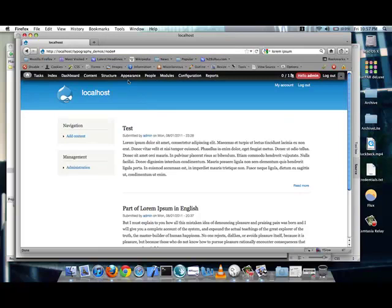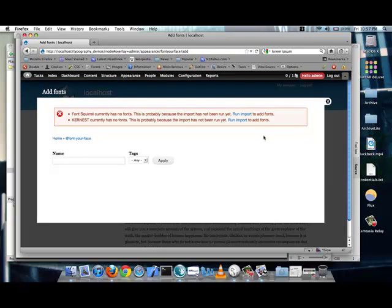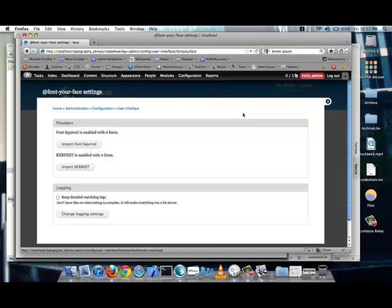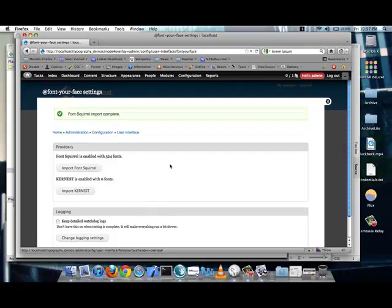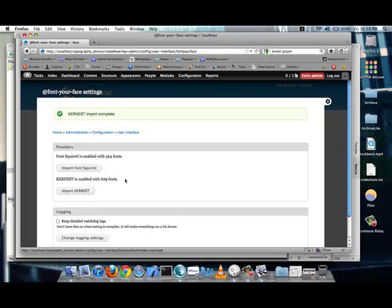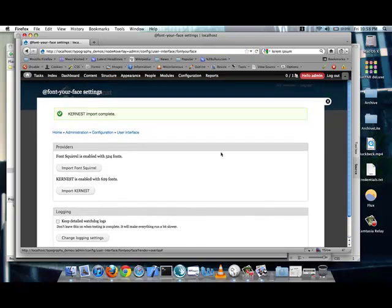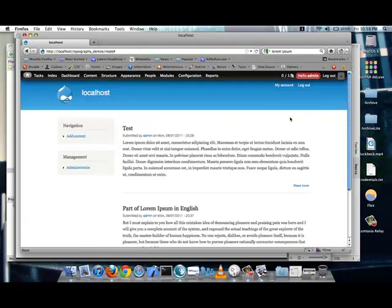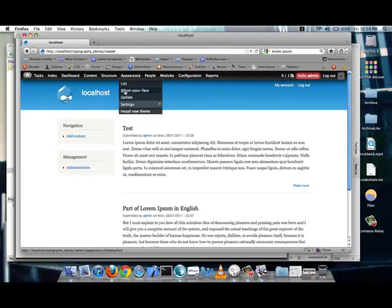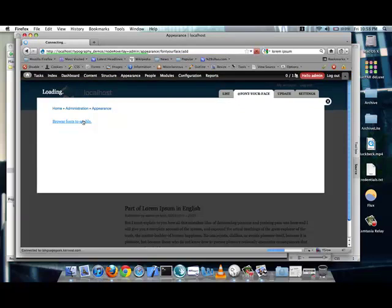So, right now, we don't have any actual fonts showing up on the site, as always. So, if you go into appearance, you should now see font-your-face. Let's go to fonts to enable. The first time around, it'll say that no fonts have been imported from the various services, and we need to import them. So, let's run import and get some of these fonts. So, as you can see, Fontsquirrel has 524 free fonts that you can use on your site. And, I believe Kernest has around 200, last I checked. Wow, I'm completely off. It's at 629 different fonts. That is a ton of free fonts.